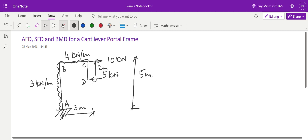This is the frame with 5 kN load at D, 10 kN load acting towards right at C. The 4 kN per meter UDL acts on beam BC and column AB is also loaded with 3 kN per meter. In this discussion we will analyze this cantilever frame using our basic principles by drawing axial force diagram, shear force diagram, bending moment diagram, and free body diagram.